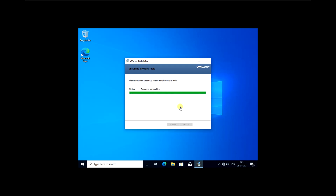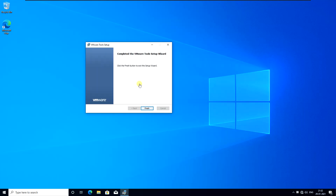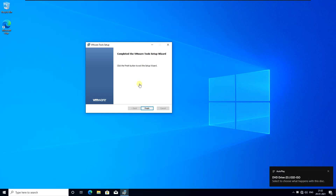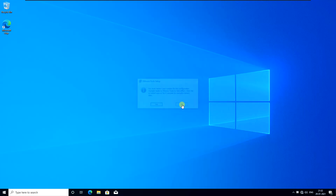Once the display driver is installed, the resolution will be set as per your choice. We can now finish. You should restart your computer — I will click OK and then shut down the system.